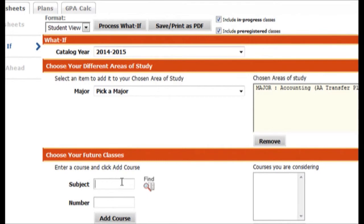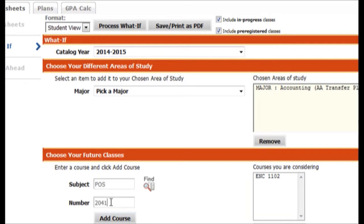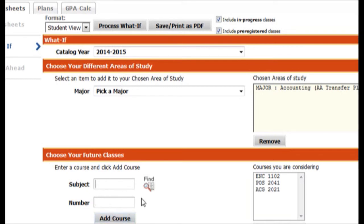By looking at my checklist I was able to decide that Freshman Composition 2 was a course that I needed. By looking at the checklist I was able to see the course numbers for Composition 2. I also noticed that I needed U.S. Government, so I could put those numbers in. I also looked at the what-if analysis and saw that Financial Accounting was a class that I needed. So I was able to go ahead and research that and put the course numbers in.